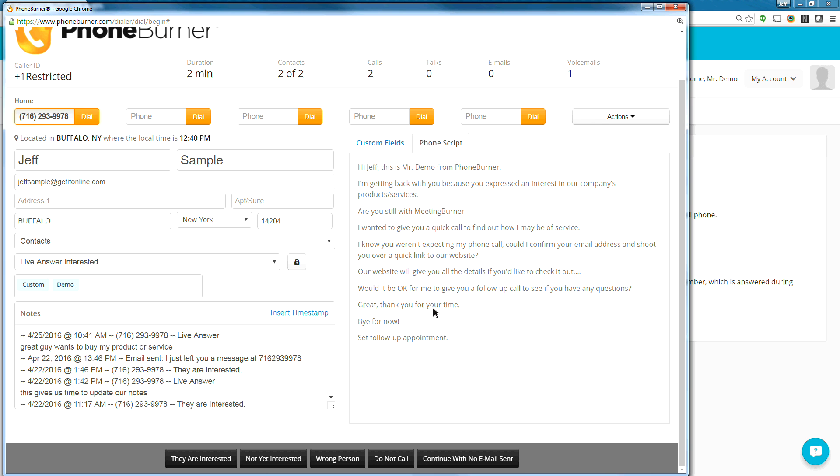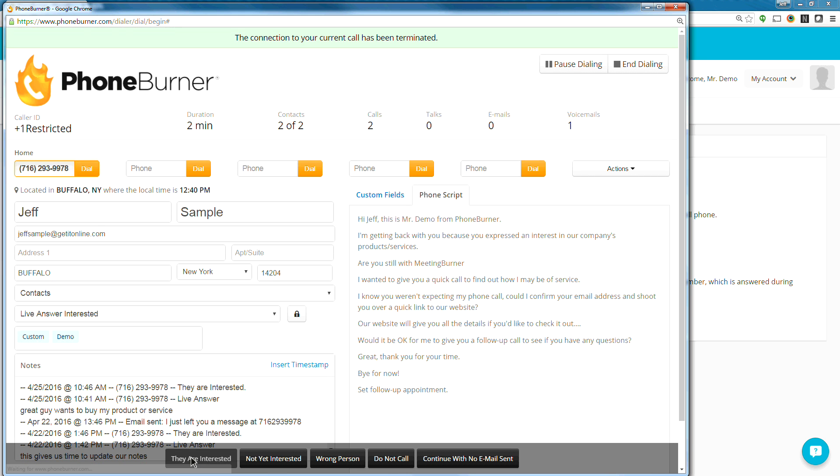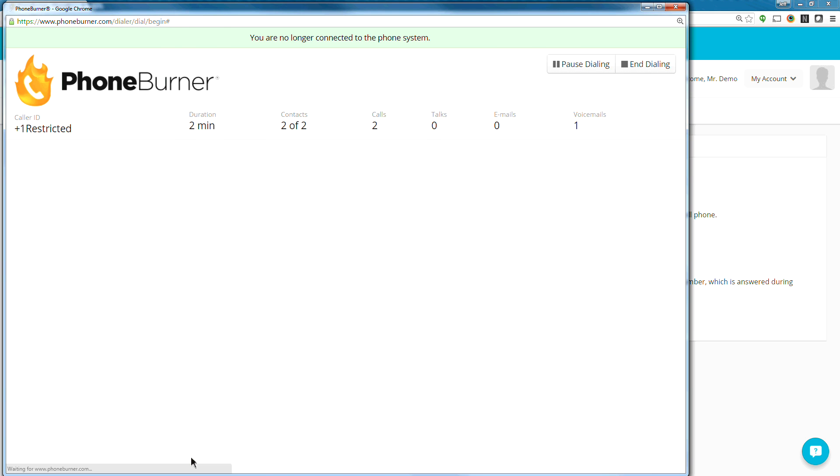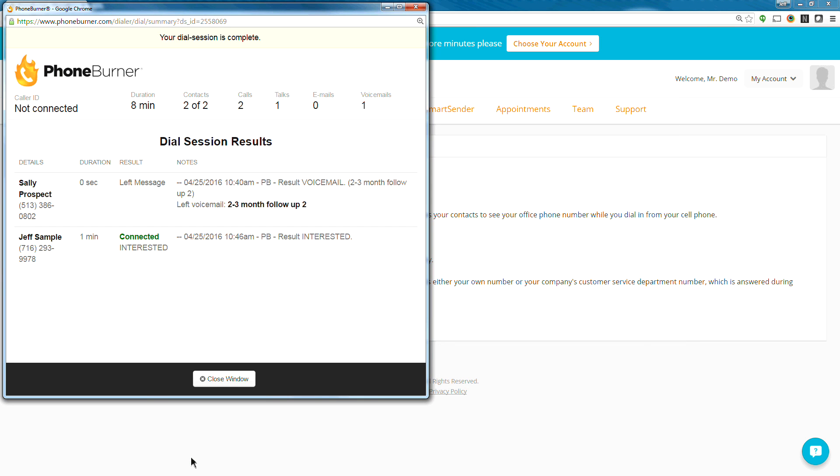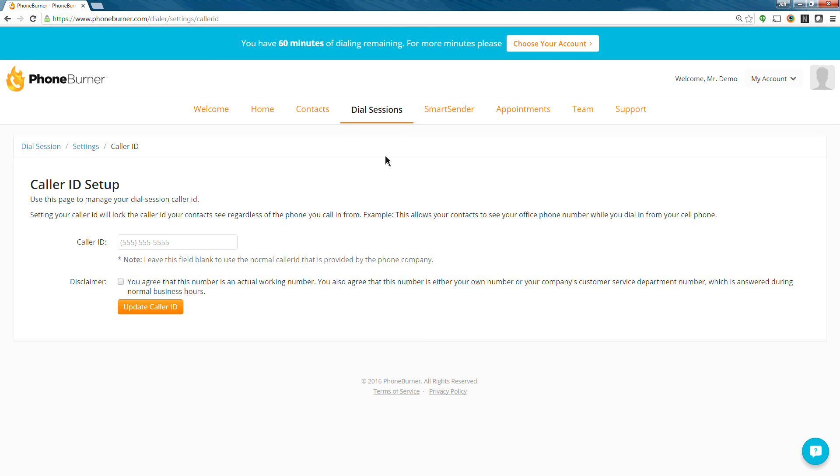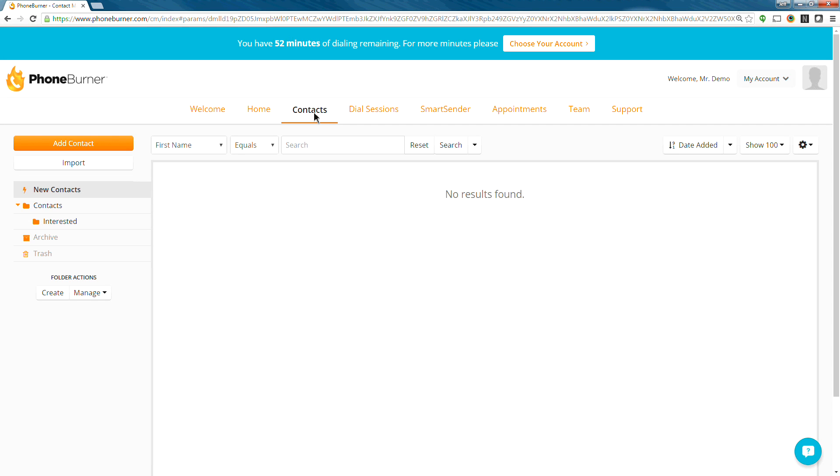And then once I'm done and I'm ready to move on to the next call, I click the disposition button down at the bottom. And once again, these buttons are fully customizable, so if you want to create a custom set of buttons and you want to control what those buttons do, you can do that. I'm going to go ahead and mark this contact as interested, and boom, we're off to the next call. Now that was our last call because we only had two contacts set up, so the session ended.